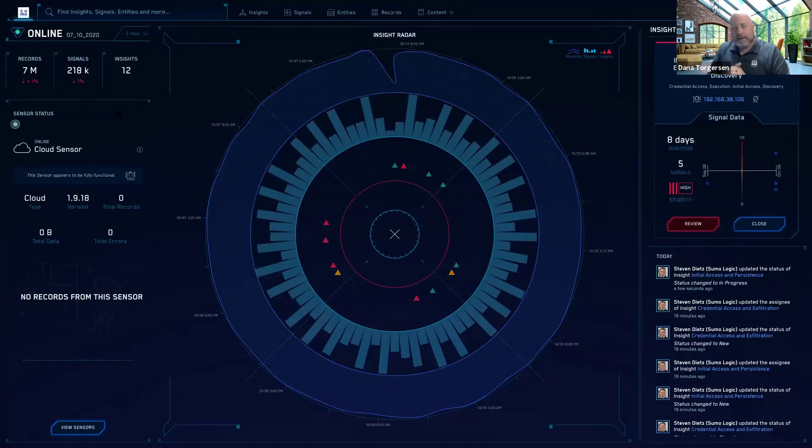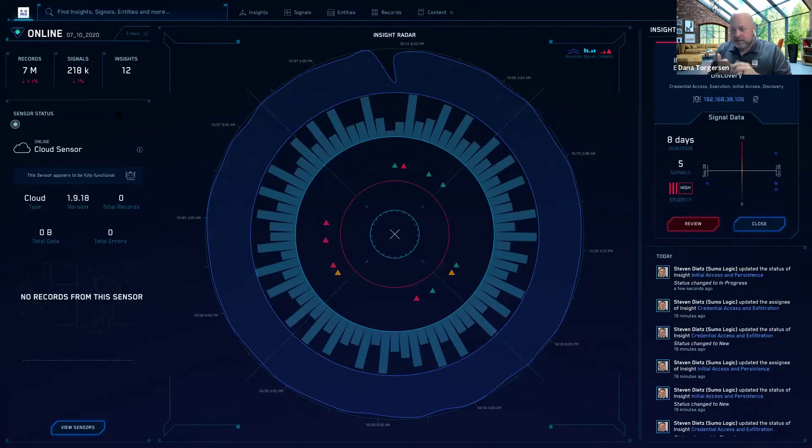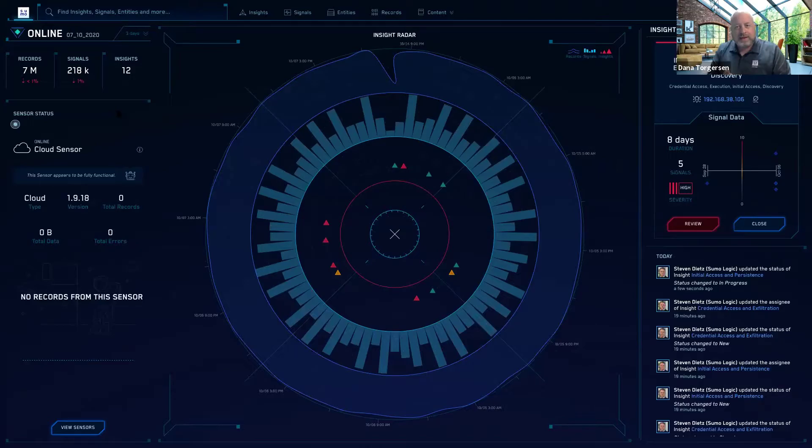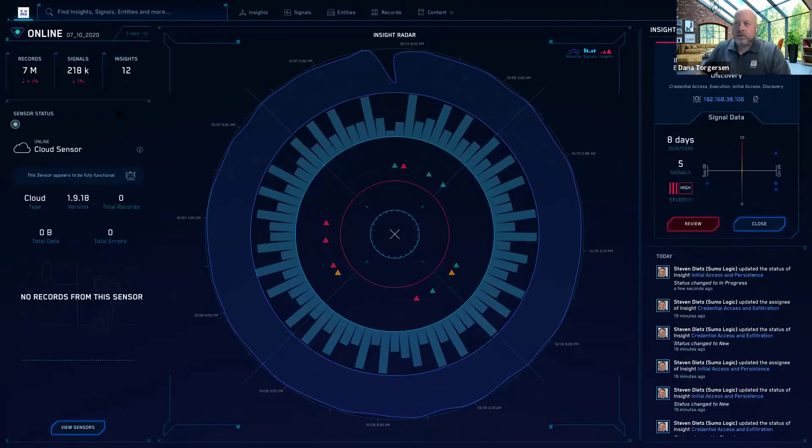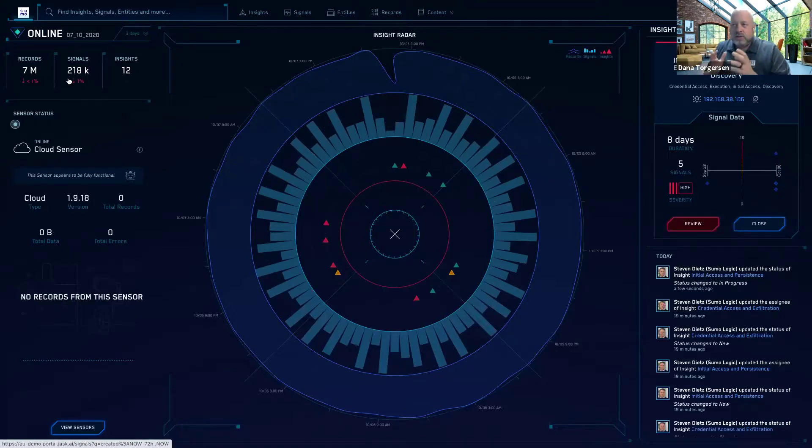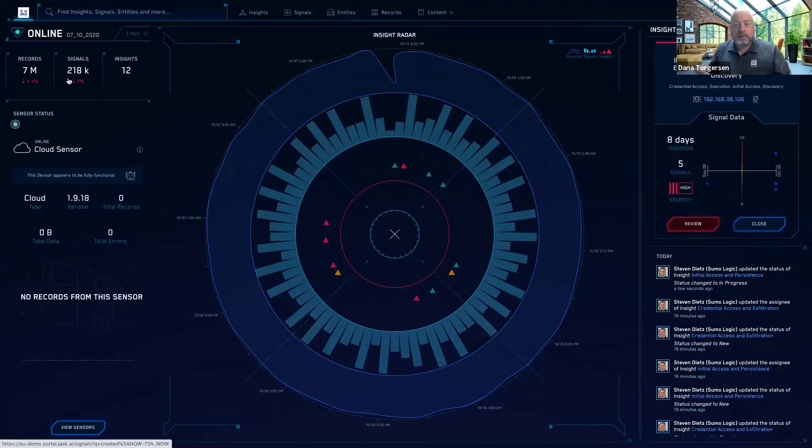What we're doing is we're taking in and ingesting your structured and unstructured data, your raw data. We're automatically parsing it, mapping it, and normalizing that into records. In this case, it looks like we've brought in the data and now we've got 7 million records. We've also gone and whittled that down to 218,000 enriched alerts. We call those signals.